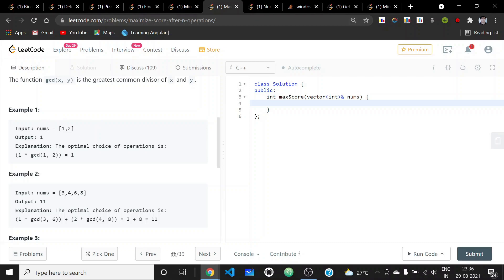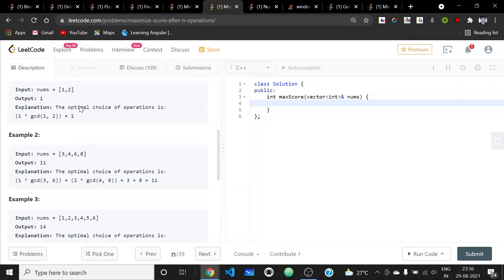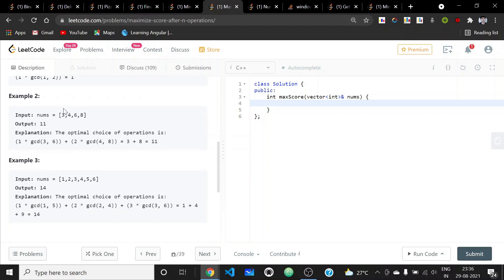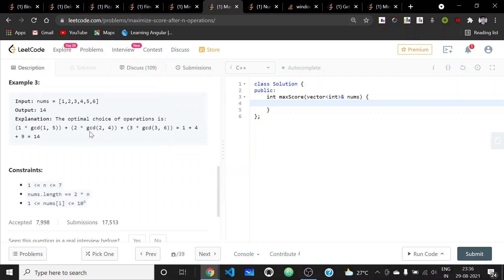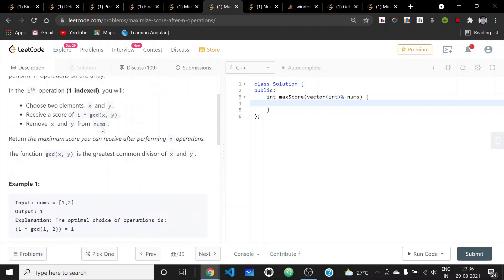For example, if nums has two elements [1, 2], there's one pair and GCD(1,2) is 1, multiplied by 1 gives 1. In another example, we can choose [3, 6] first, GCD is 3, multiplied by 1 gives 3, then choose [4, 2], GCD is 2, multiplied by 2 gives 4; total is 3 + 8 = 11.